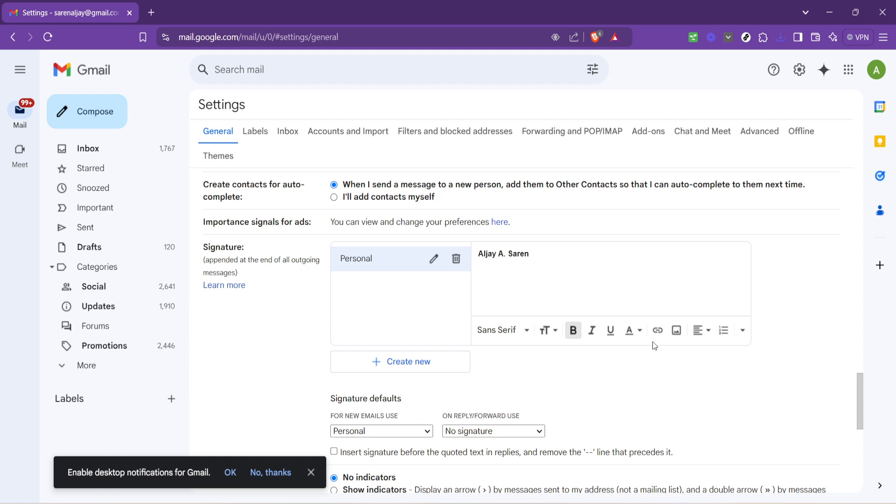For instance, if you're a professional, including your job title, company name, and contact information in your signature is a good practice. Alternatively, if the signature is for personal emails, you might opt for something more relaxed, perhaps including a favorite quote or social media links.